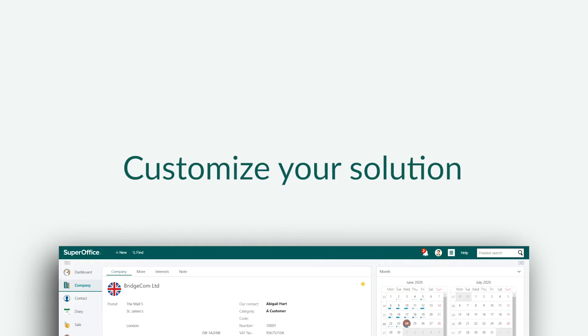By adding new list items you can customize the system to match the business needs of your company. In SuperOffice we can customize all standard lists and add new ones.